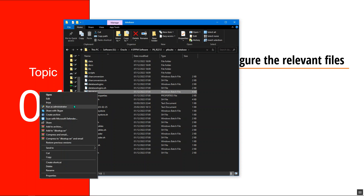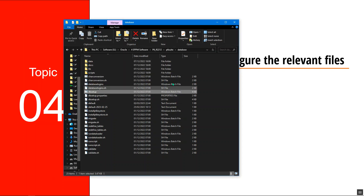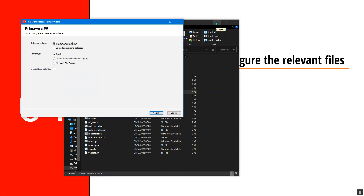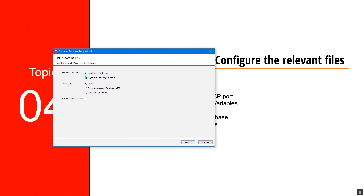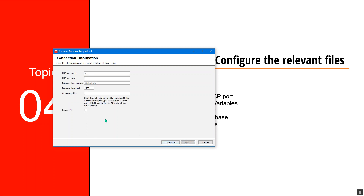I'll right click, run as administrator, and just give it a few minutes. Having done this, this pop-up window will be launched where I want to run the Primavera database setup wizard — this is Primavera P6. I want to install, but another person might want to upgrade the Primavera P6 database. So just install a new database.